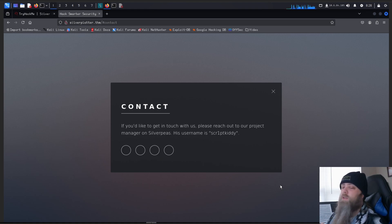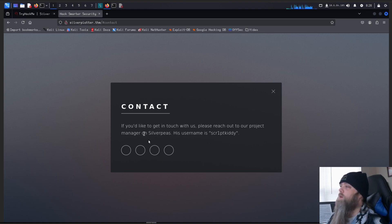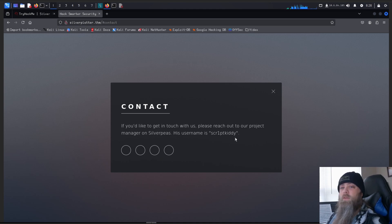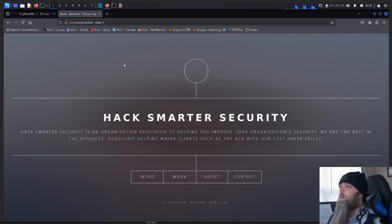We see it just kind of talks about the company and not too much information on this first one. So we don't really find anything until we click on contacts. Now here we've got the name of a project manager, SilverPiece, and his username, ScriptKitty. So make sure to put those two pieces of information in your notes because they may become useful later.